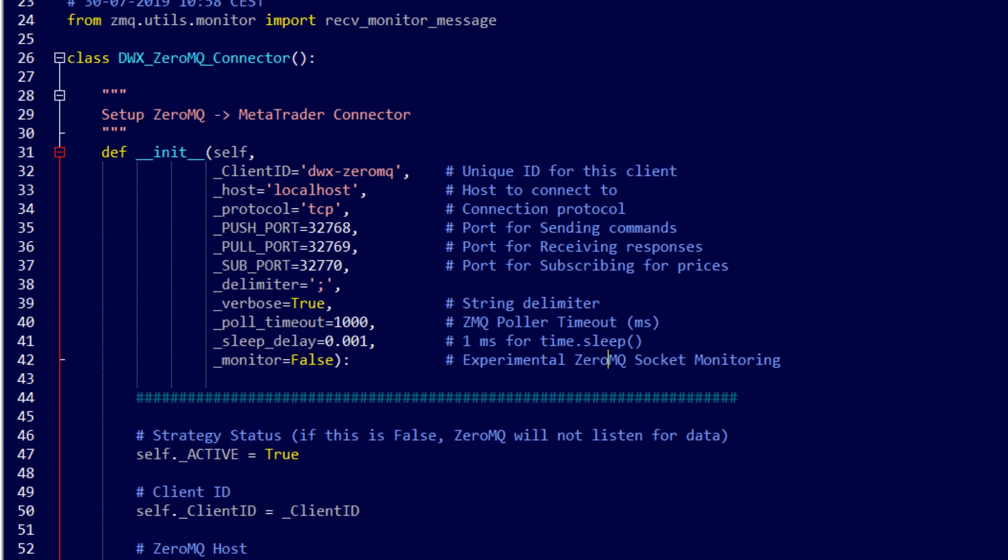Other than that, localhost for host, TCP for protocol can remain exactly the same and your client ID can change. You can change it to anything you like depending on your preferences and that's pretty much it.